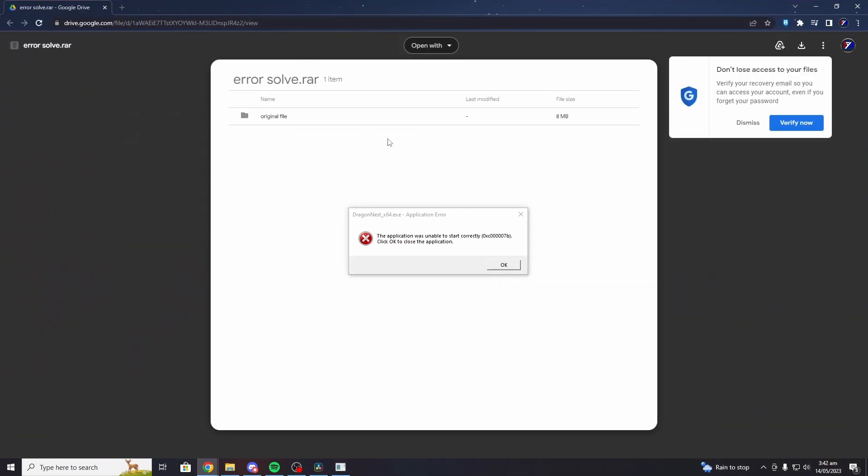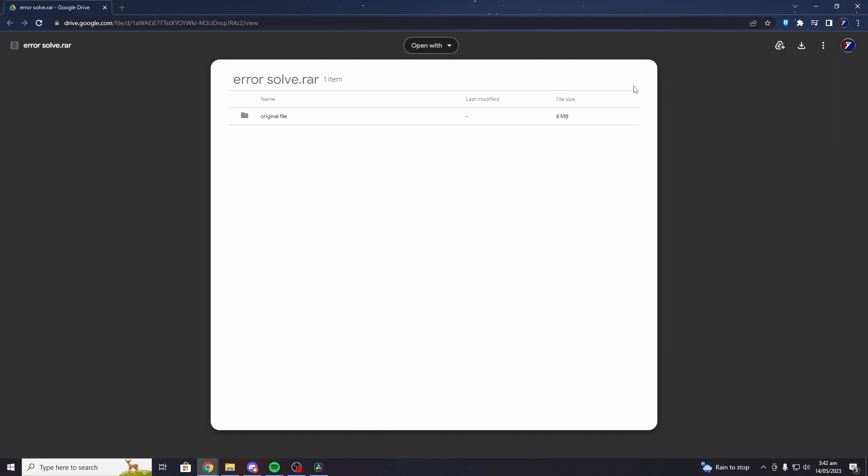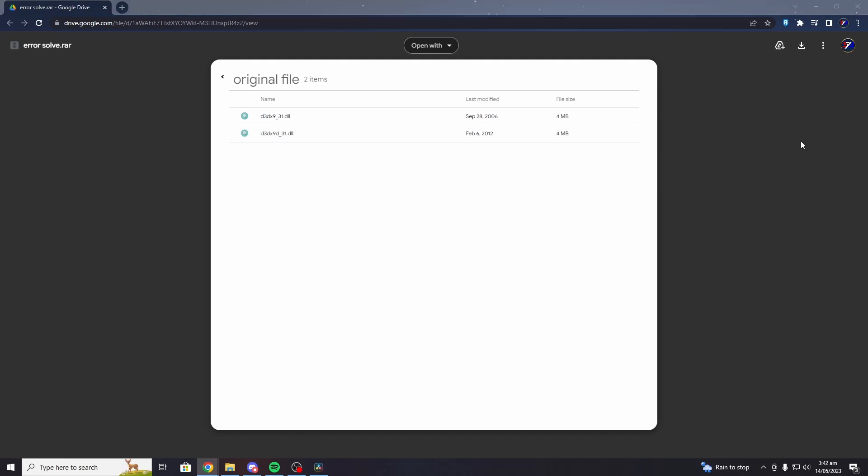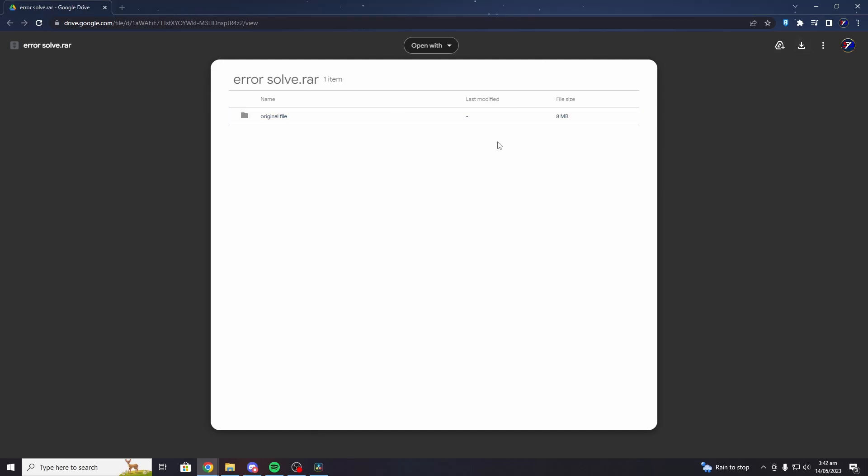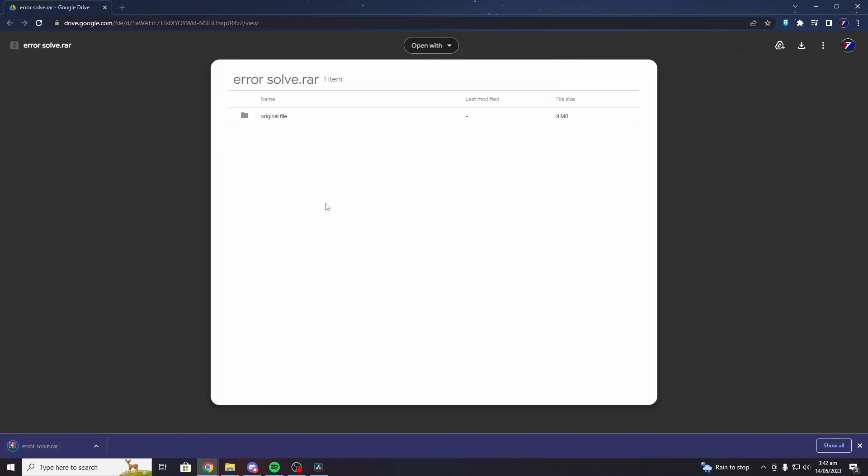This is a fix that was done by many DragonNest players back in the days. Let's just remove this error. You don't need to verify, just dismiss it. You need to have these two types of files. All you need to do is download the zip file, which is the error solve RAR. Once you download the zip file, prepare your DragonNest folder.